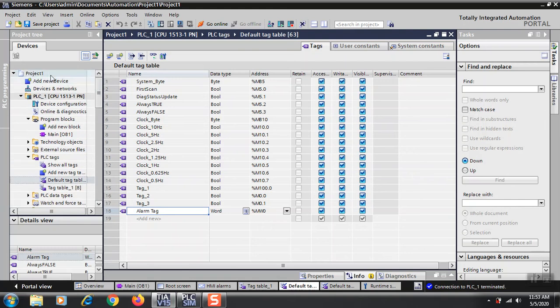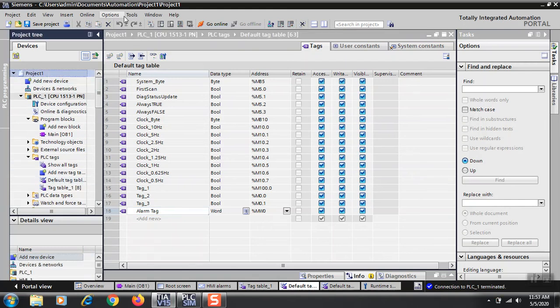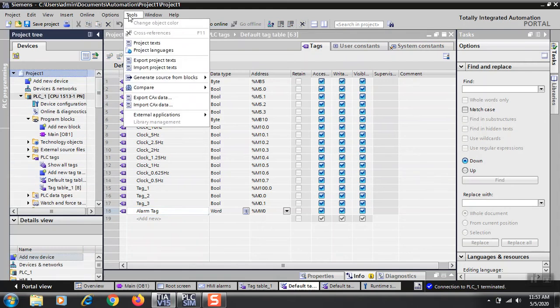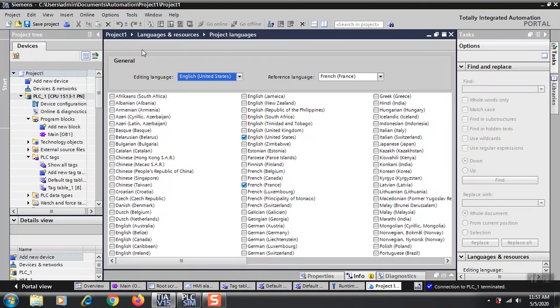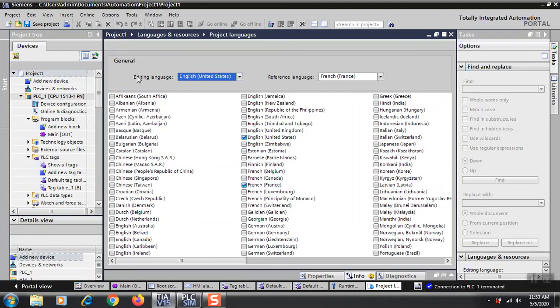There are so many settings you need to do. You can go to Tools, then to this section Language, Project Language. There you will find French or English. You need to select two languages: editing language and reference languages.